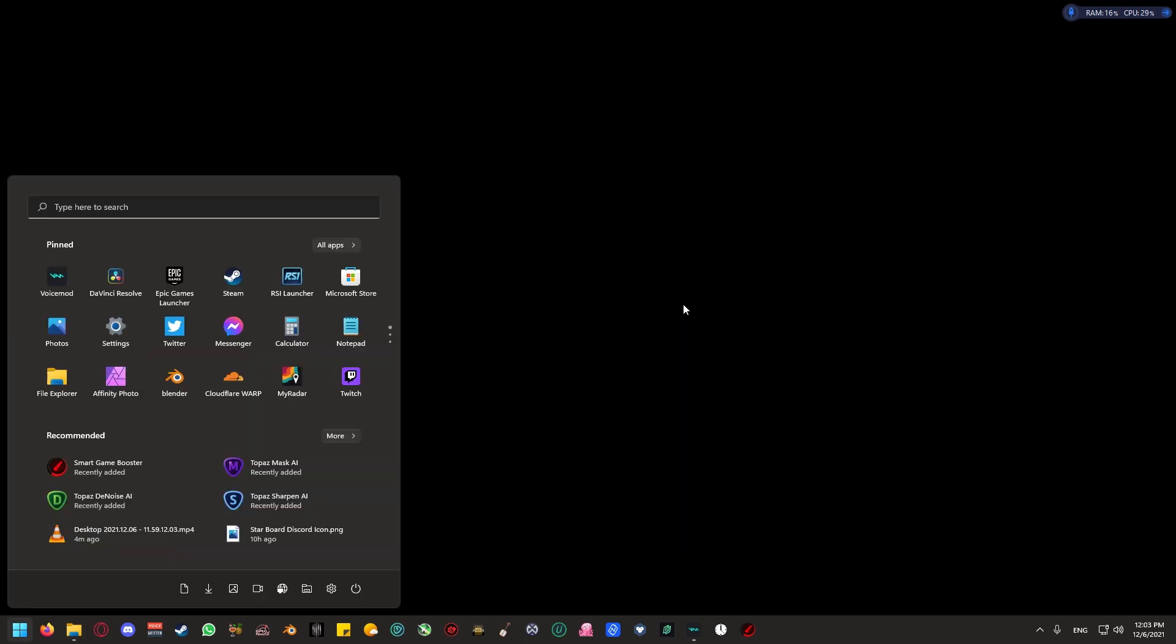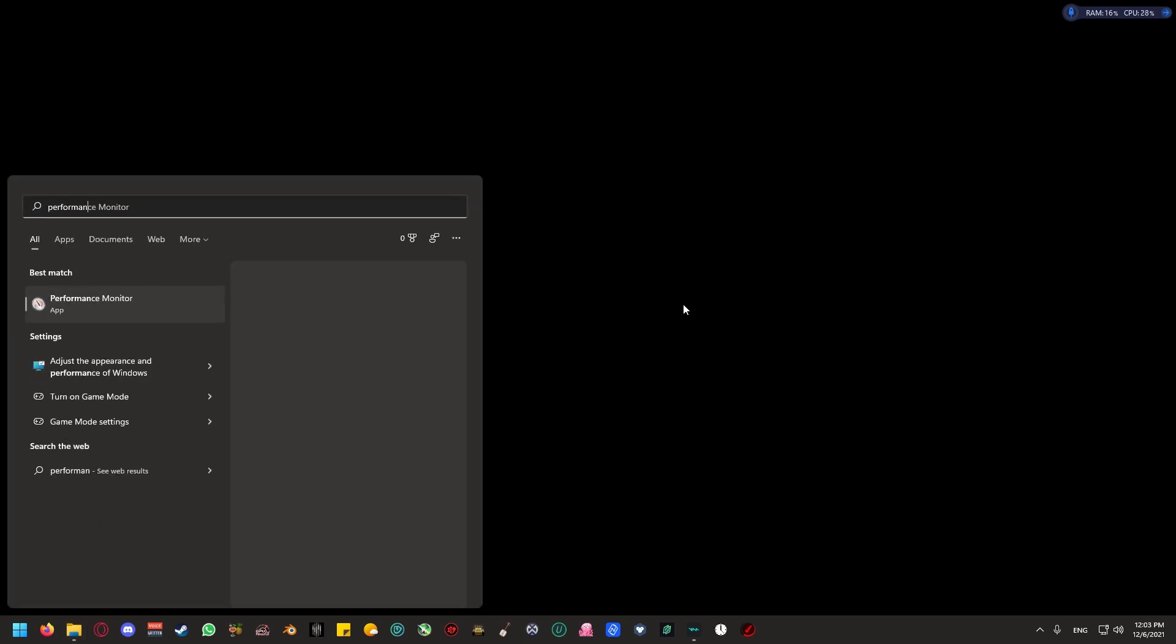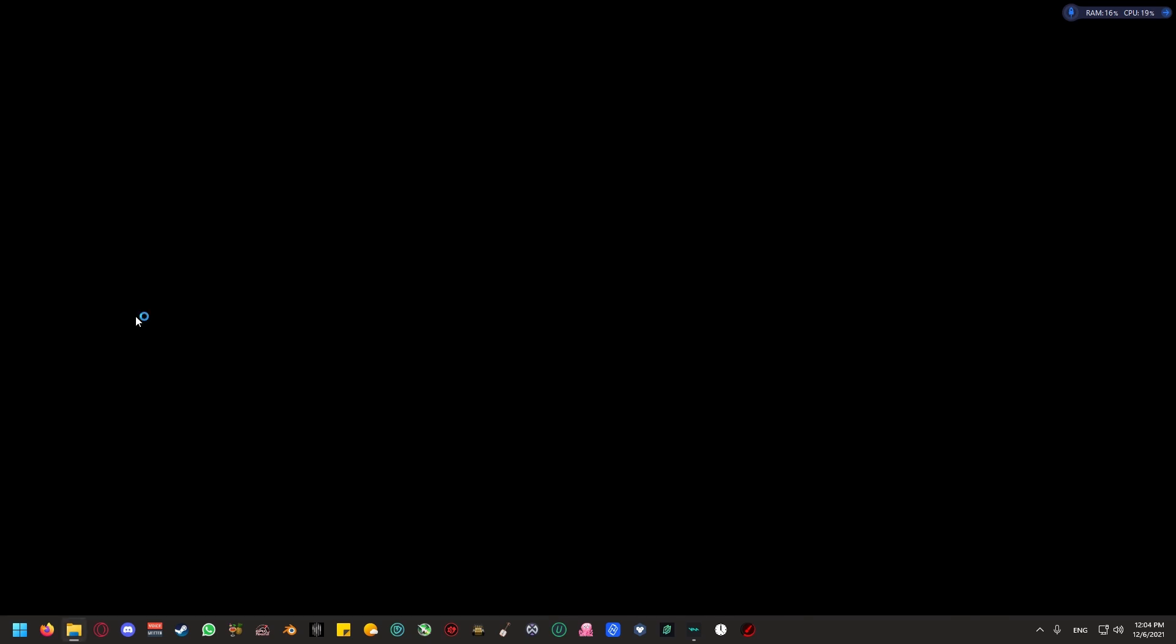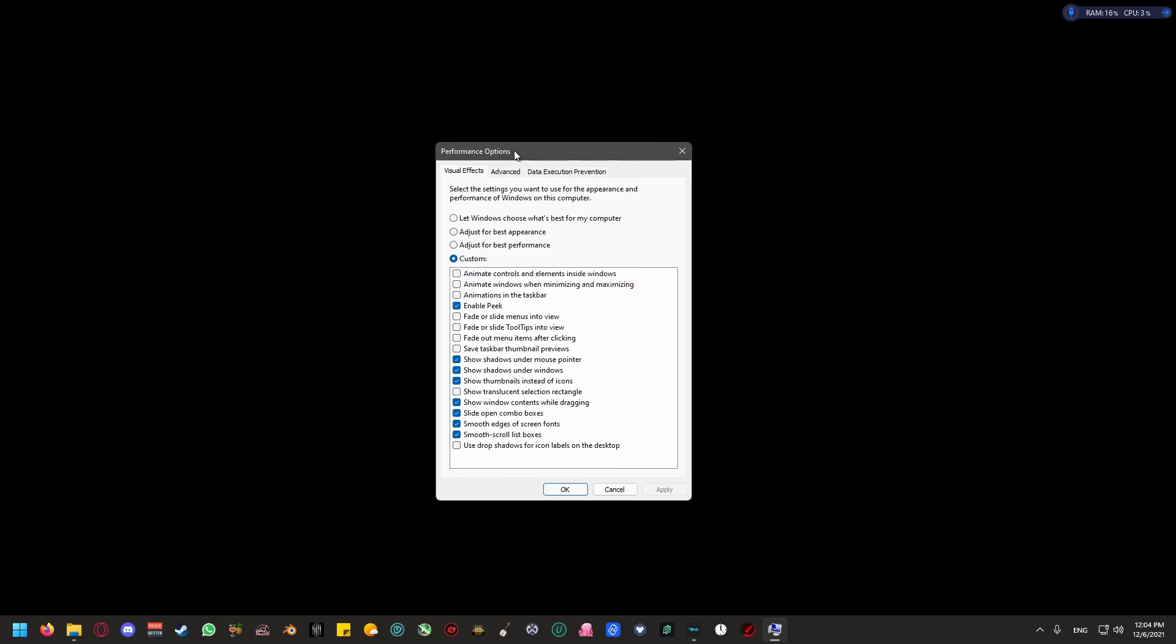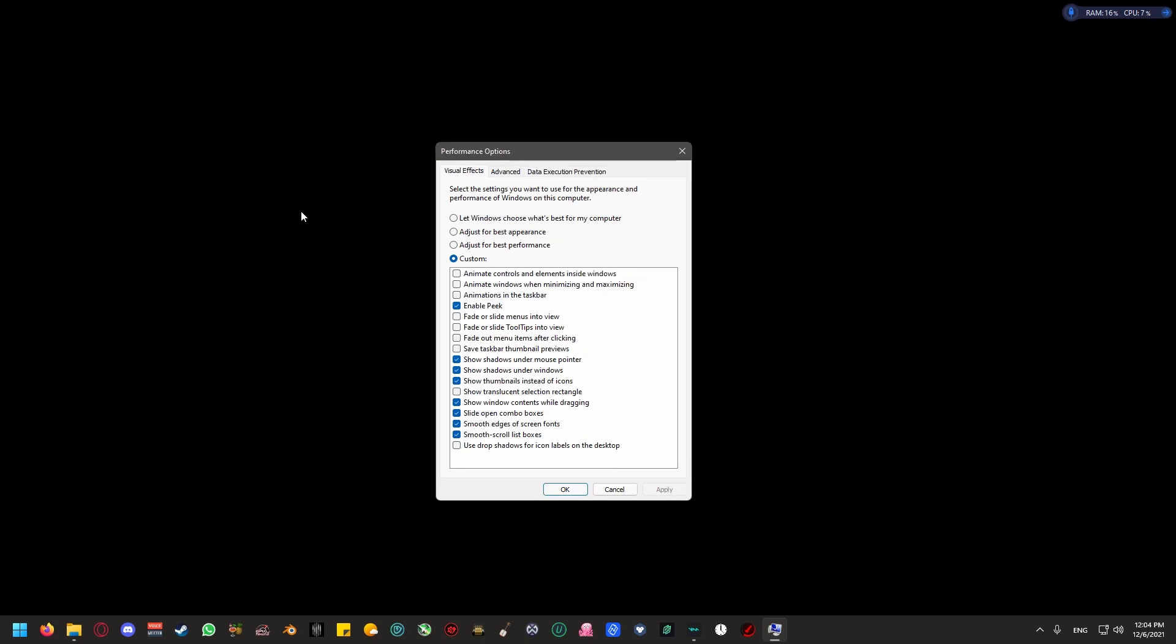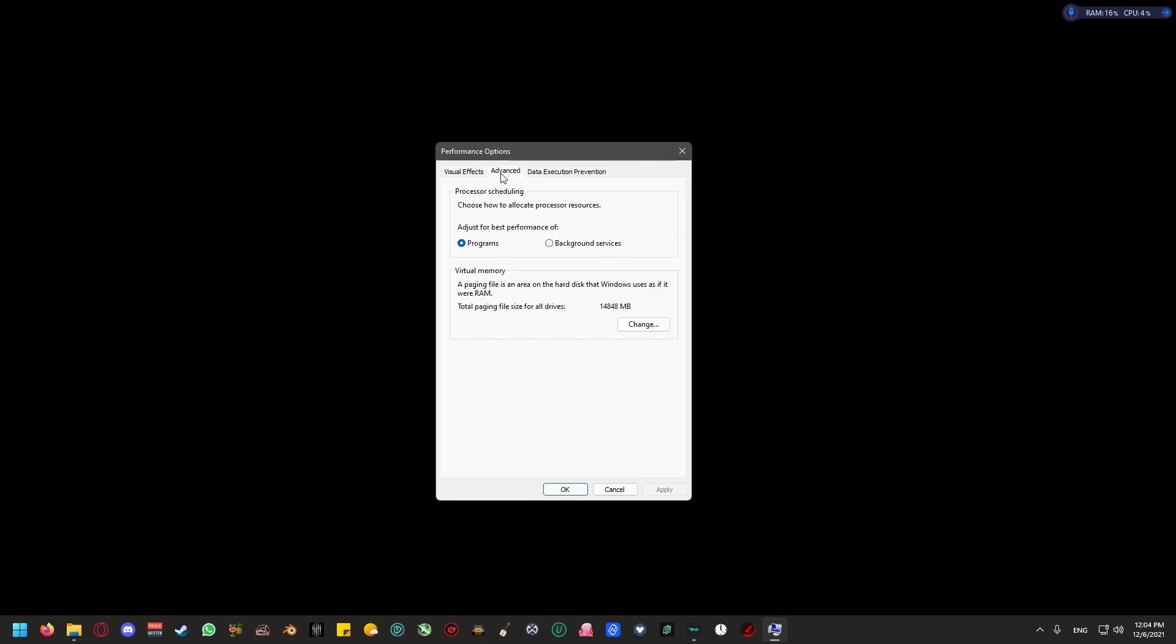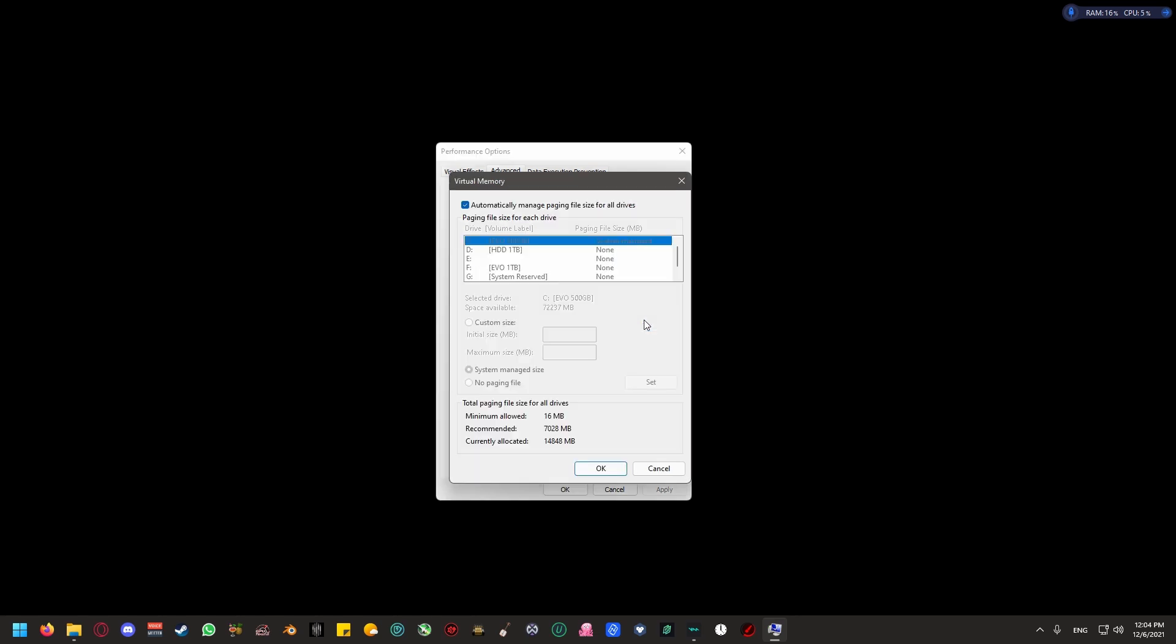One of the first things that you can do is set up a page file. If you are in Windows 11, what you can do is open up the start menu, and you can search performance, and you should see an option that says adjust the appearance and performance of Windows. You're going to click and open this, and you're going to see three tabs.